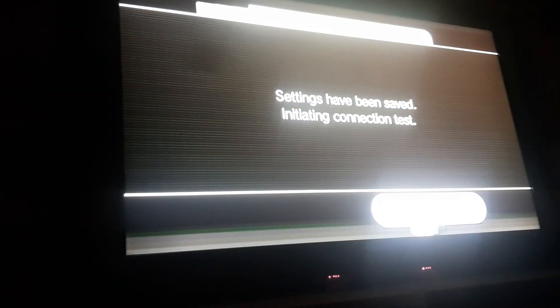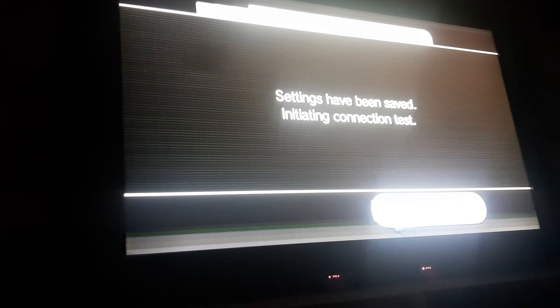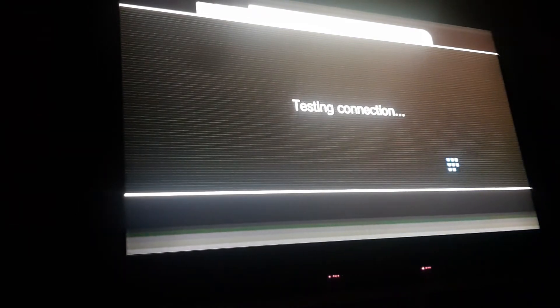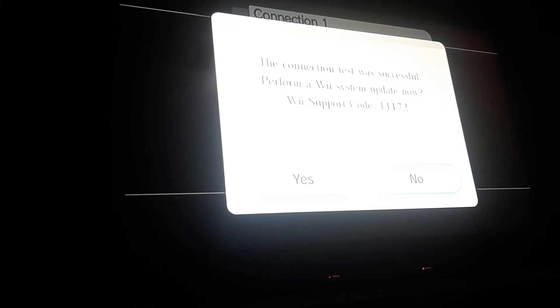Now, here's where you press OK and it's going to start internet connection tests. So I'm going to go ahead and pause the recording. Be right back. Alright. Once you're finished, it's going to show this. The connection test was successful. Perform a Wii system update now. If you, like I said, have the latest version, we're just going to go ahead and hit no. And there you go.